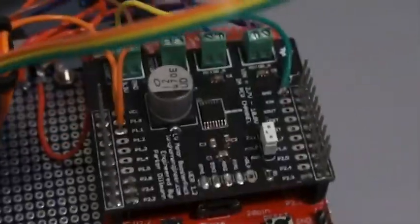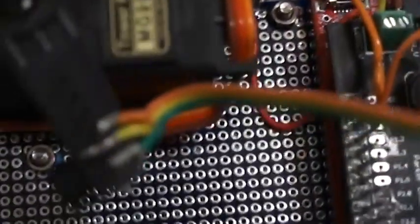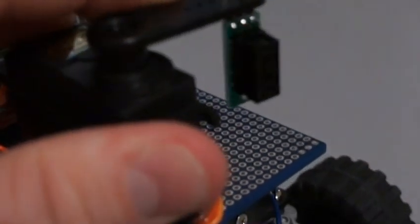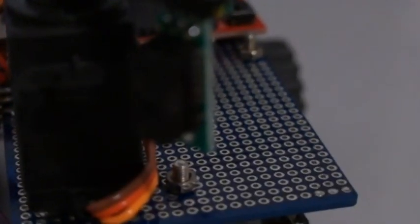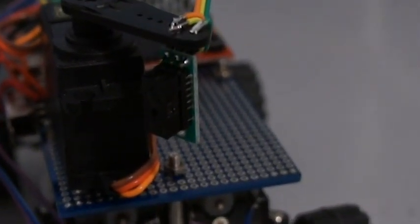It uses the MSP430 launch pad as the brain, the low voltage motor controller, and then for it to see where it's going. It uses a sharp IR sensor, there we go, now it's in focus.